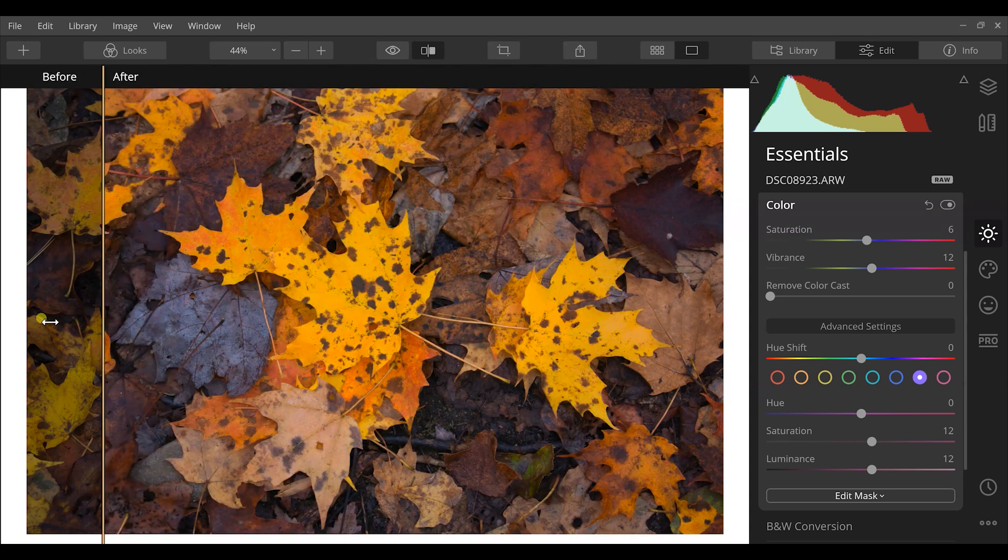So when you use the advanced settings within the color tab of Luminar 4, you're able to split up your colors and perfect each one for what you saw in the field and what you want the image to be based on your creative style and photography.